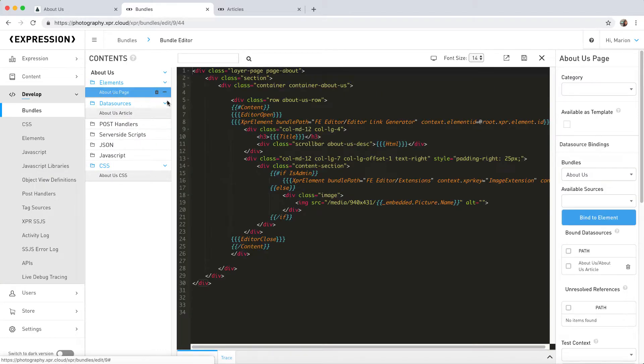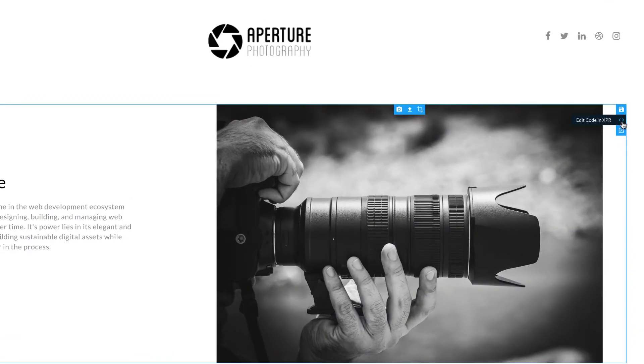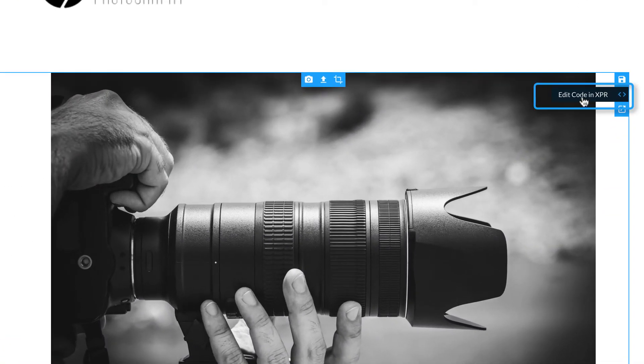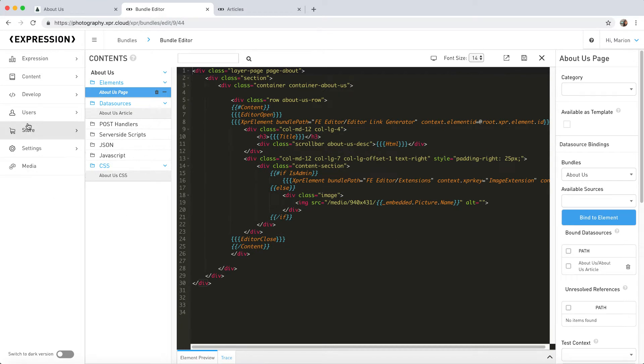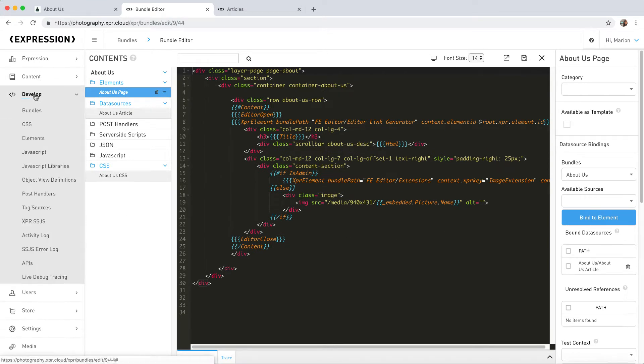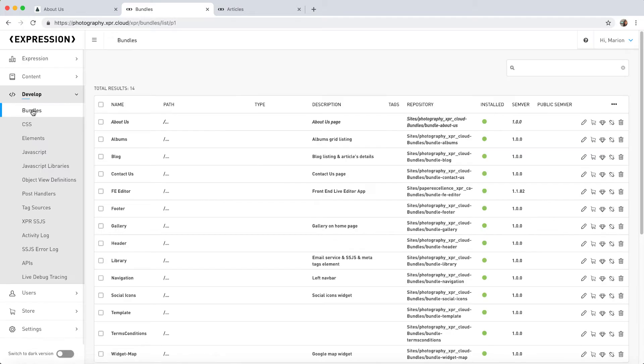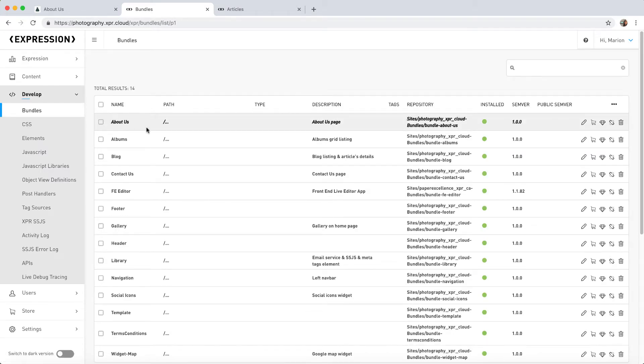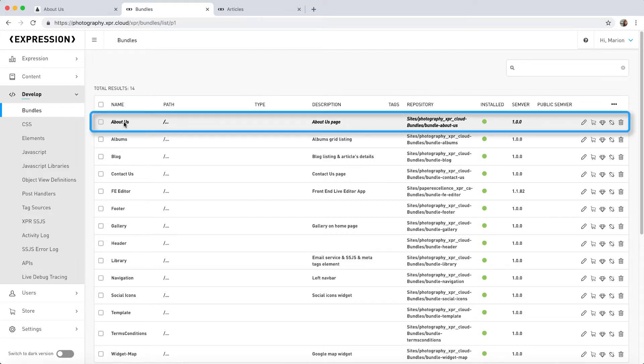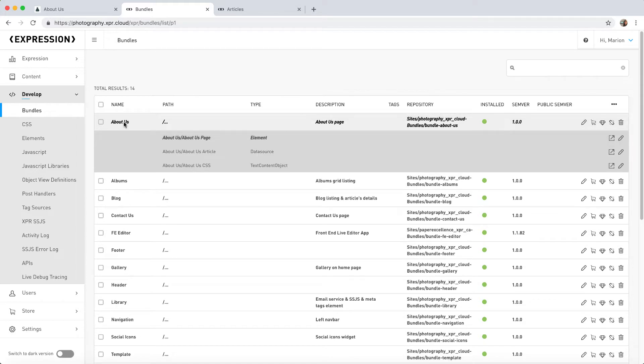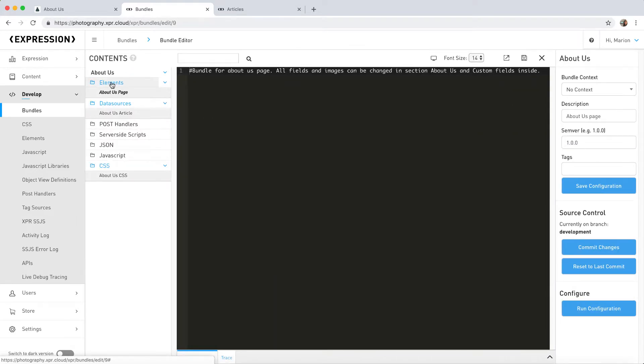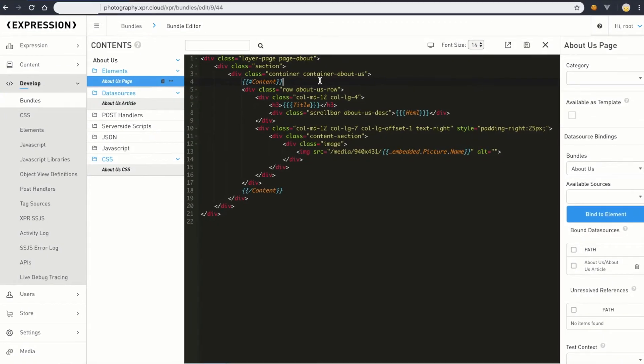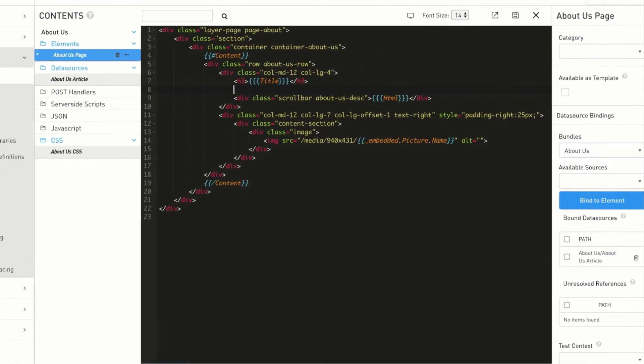To access the bundle editor, click on the edit code icon. Alternatively, you could choose to navigate directly to the bundle editor by clicking on the Develop tab of the main menu, then Bundles. Look for the bundle you want to edit. For this exercise, we need to edit the bundle named About Us. To open it, simply click on it. Let's modify the About Us page element.